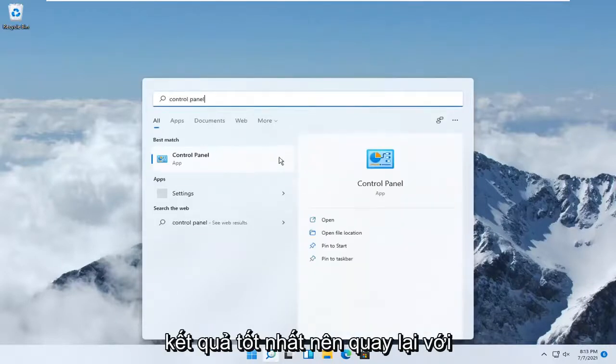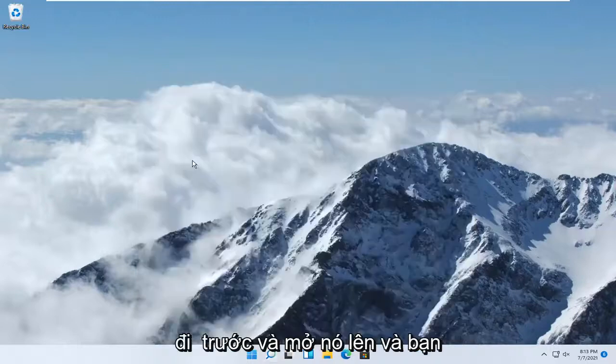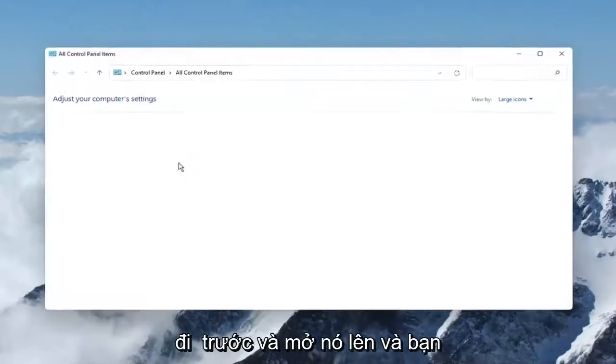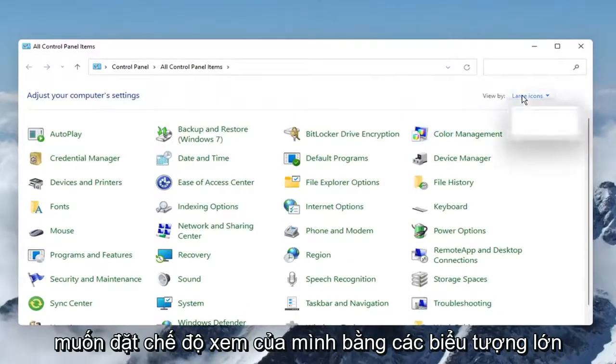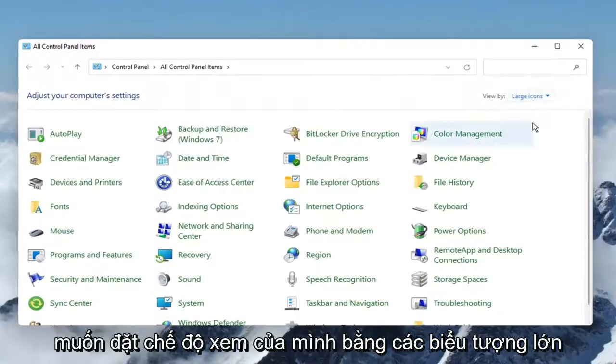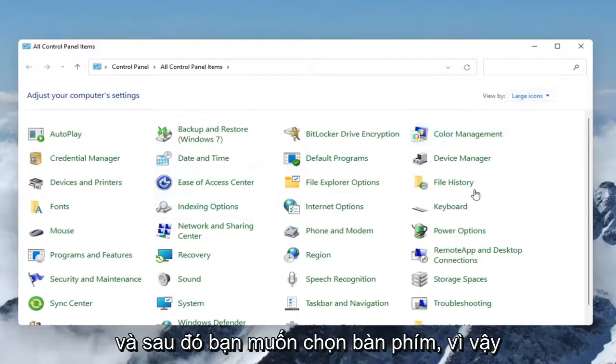Best results should come back with control panel. Go ahead and open that up, and you want to set your view by to large icons, and then you want to select keyboard,